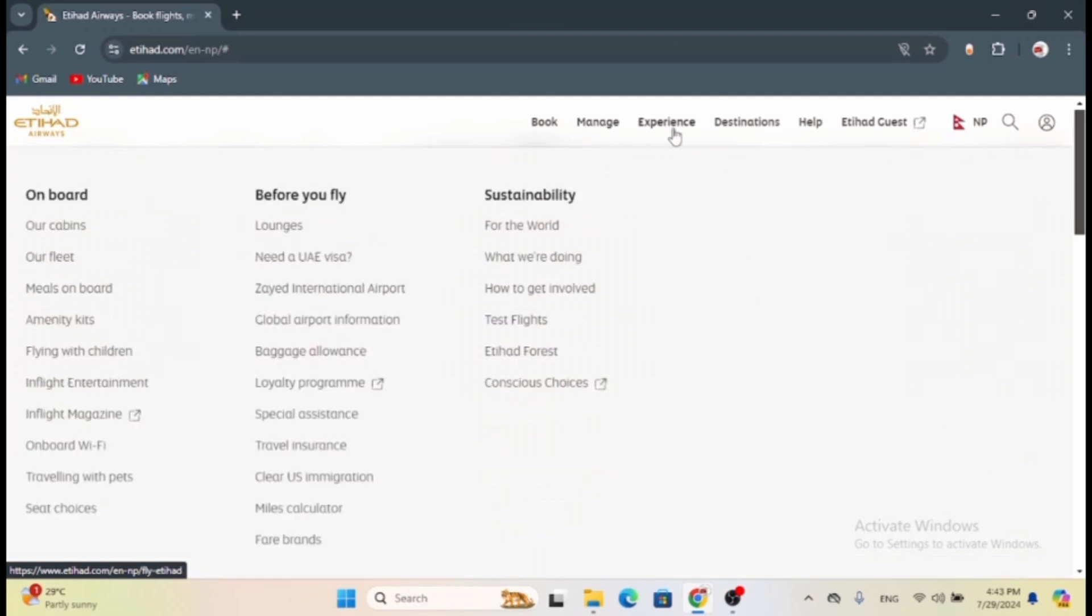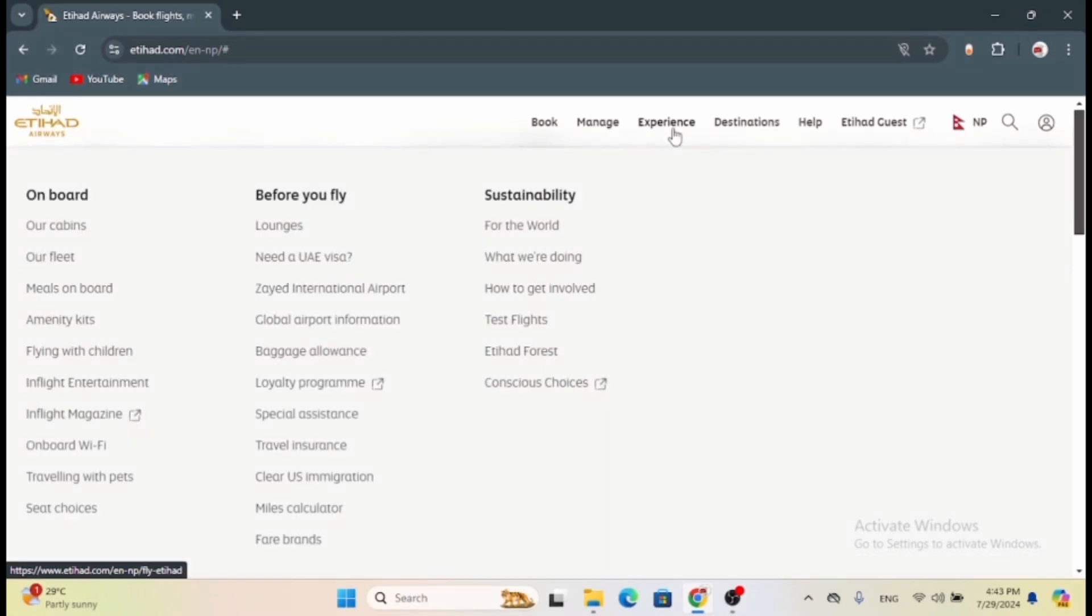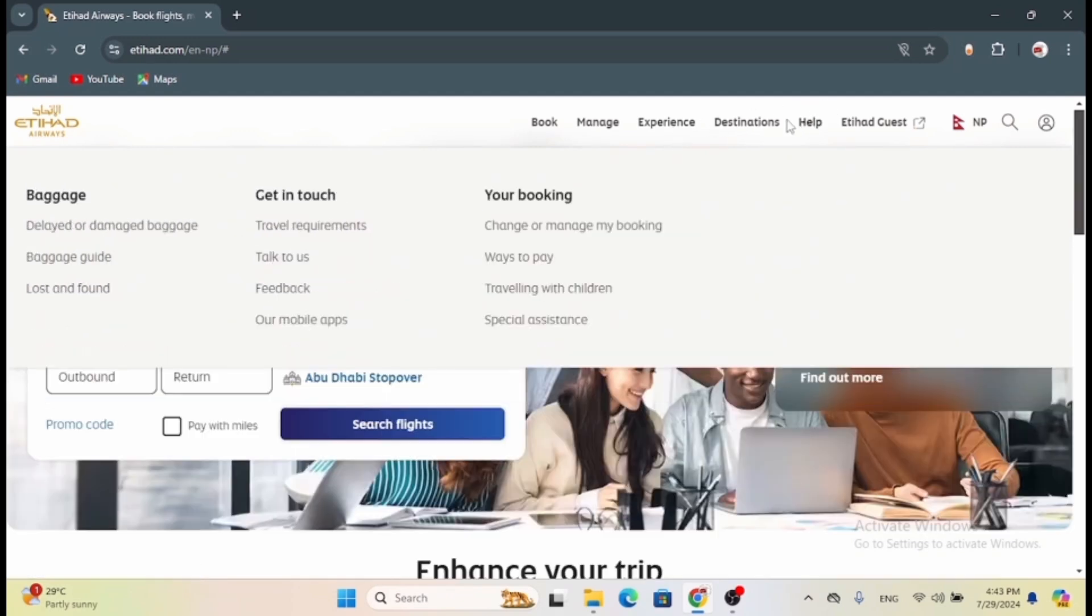In Experience you will see options such as onboard, before you fly, and sustainability. And the other ones are Destinations, Help, Etihad Guest.